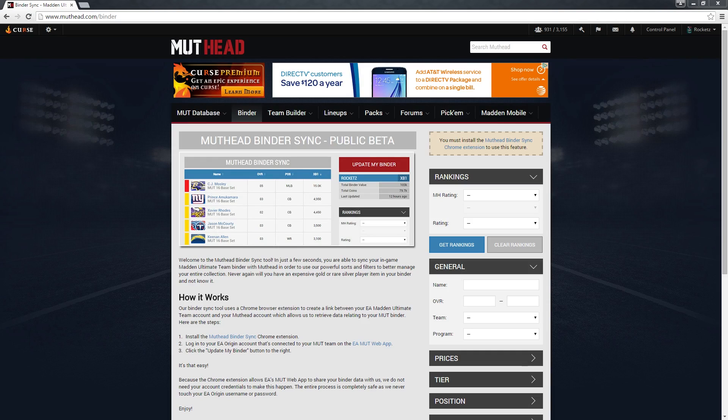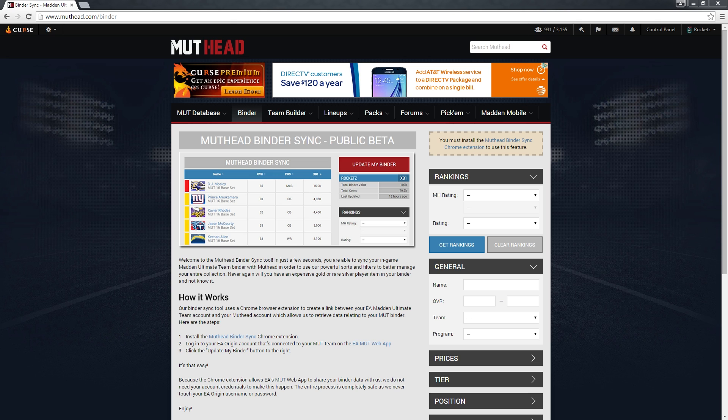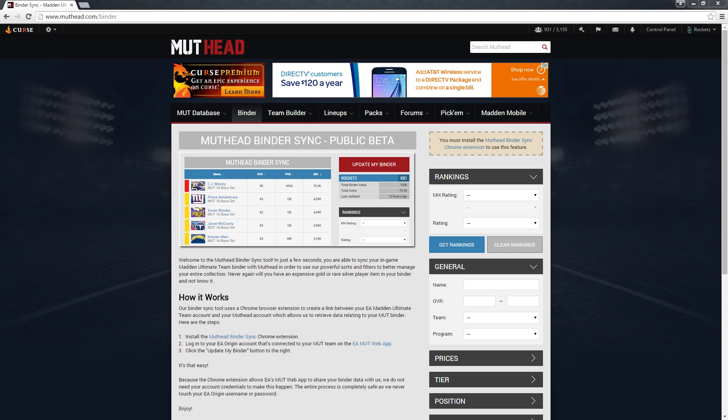Hey, what's up guys, Rockets here with Muthead.com. I'm here to walk you through syncing your Madden Ultimate Team 16 in-game binder with Muthead.com using our brand new binder sync tool. This will allow you to better manage your binder by using our sorts and filters. Specifically, you can sort your binder by price, which will show all the expensive players you own, whether you knew they were expensive or not.